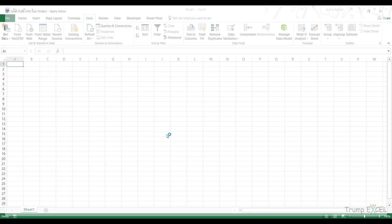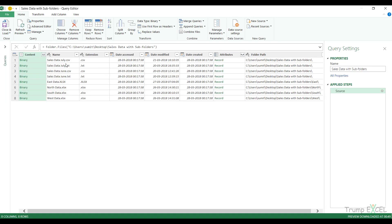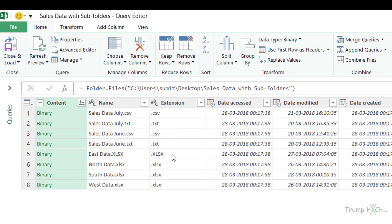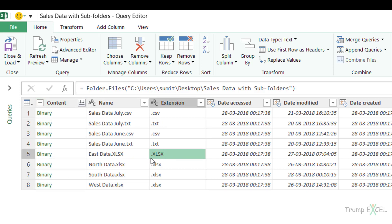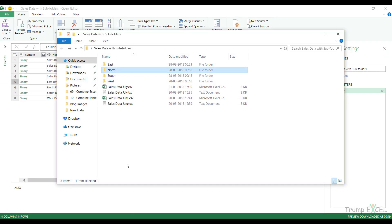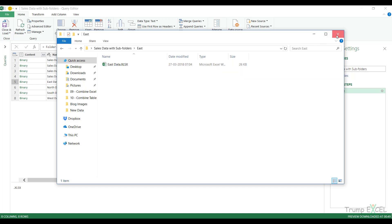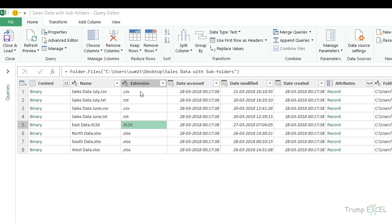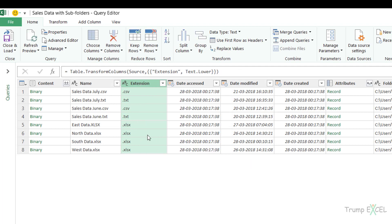Let me click Edit so the data opens in the query editor. In this case I don't want CSV or text files — only Excel files. To filter by extension, I notice there is a case mismatch: most extensions are in lowercase, but one file 'East data.xlsx' has an uppercase extension because I saved it that way. Since Power Query is case-sensitive, it treats these as different extensions. So first I right-click the Extension column, go to Transform, and select Lowercase to instantly convert all uppercase extensions to lowercase.